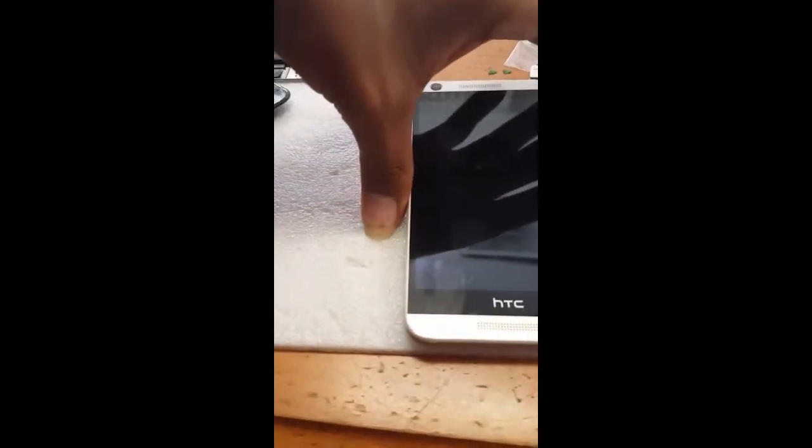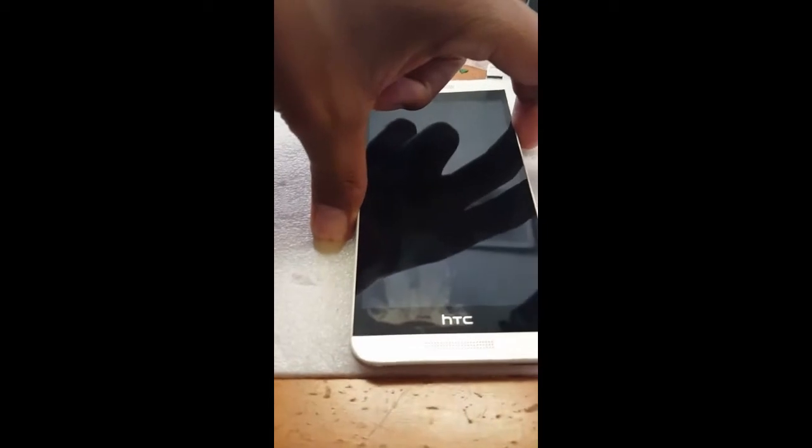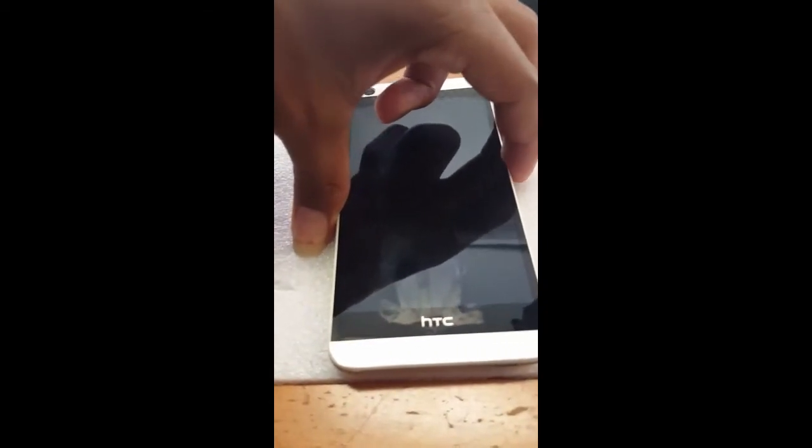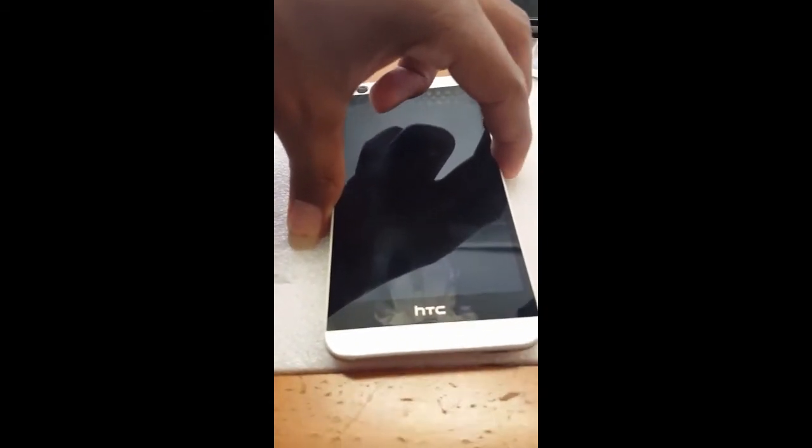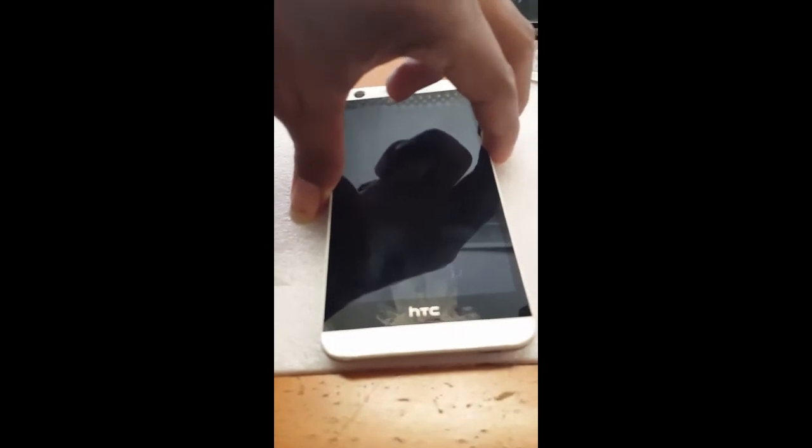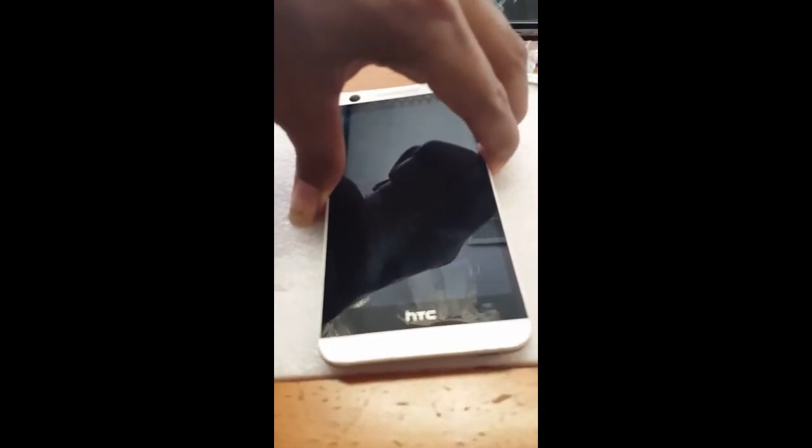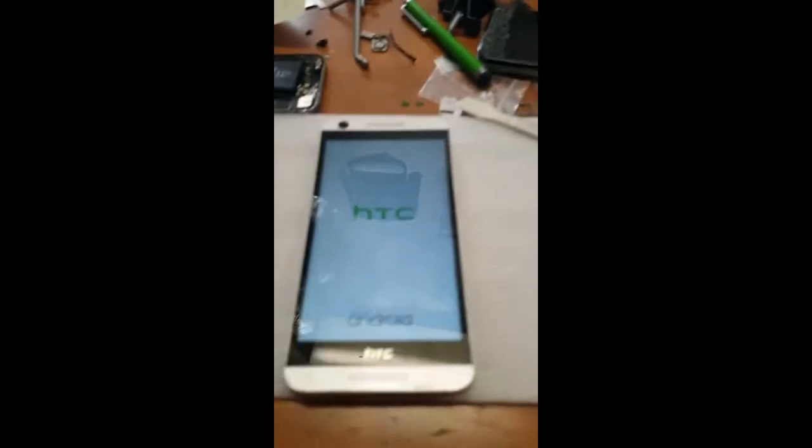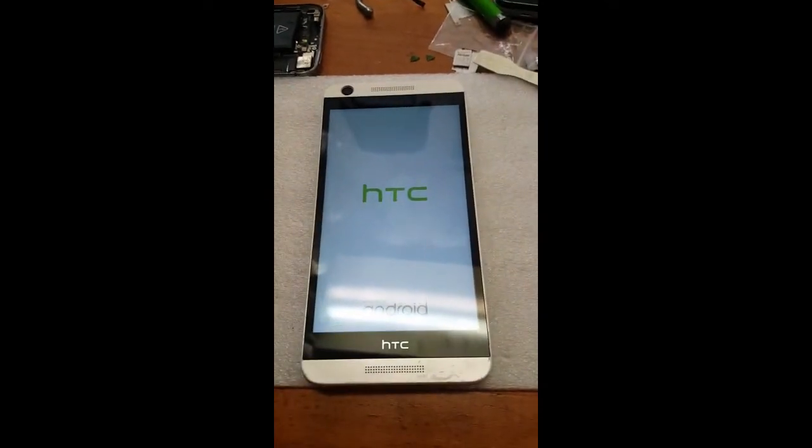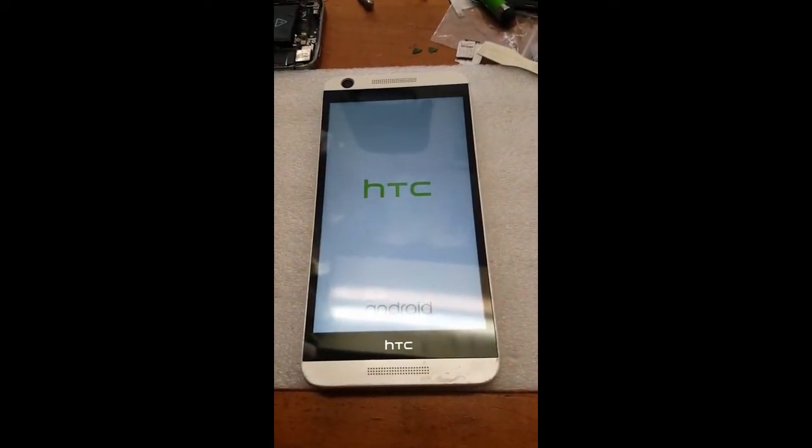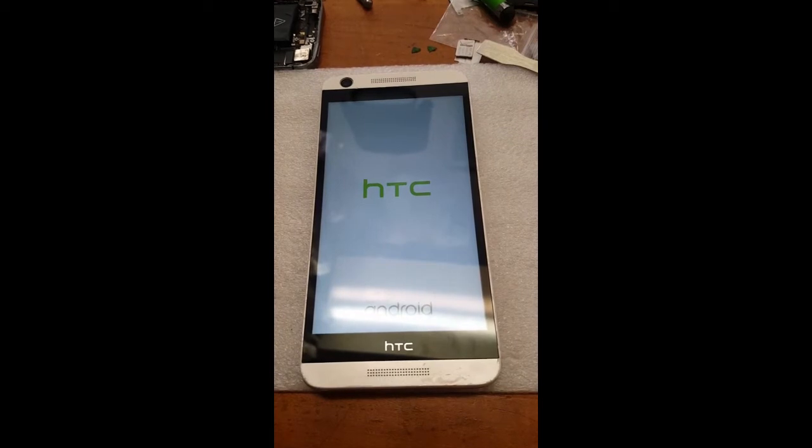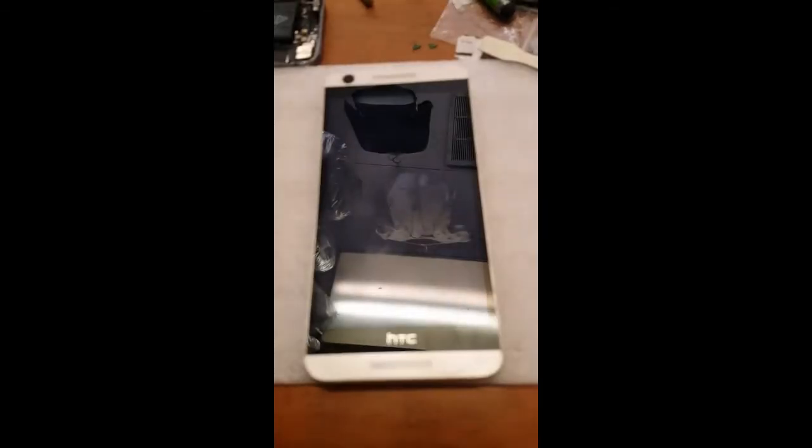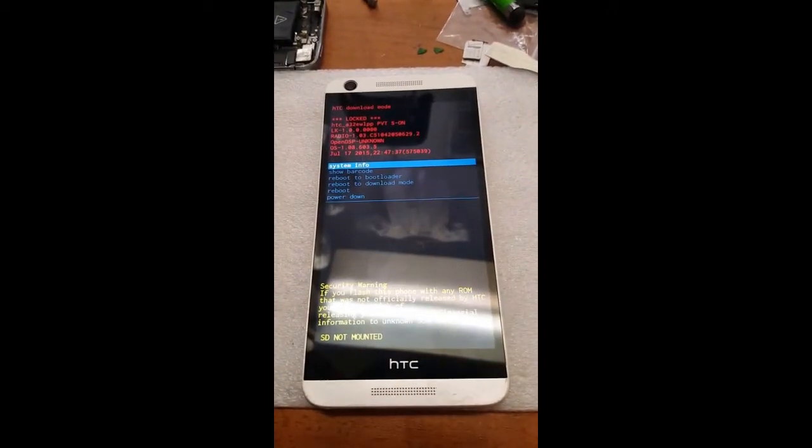Once it's completely powered off you would hold the volume down and power button at the same time. Once it vibrates you would let go. So again that's volume down and power button at the same time, once it vibrates.